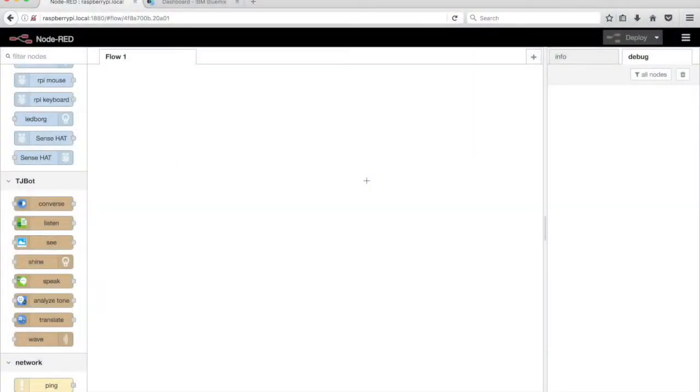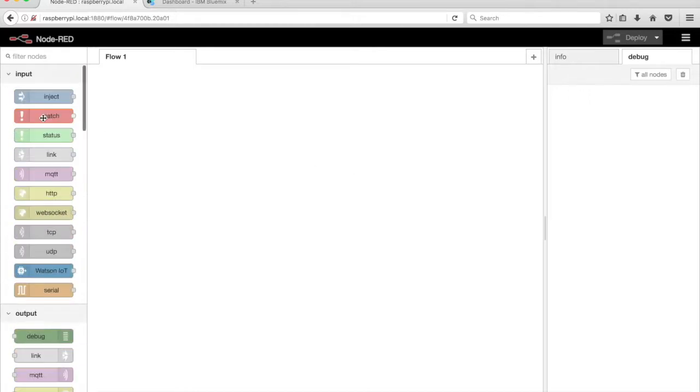In this video, we'll train the TJBot to shine its light in the color red. In the Node-Red editor, drag an Inject node from the palette onto the canvas.